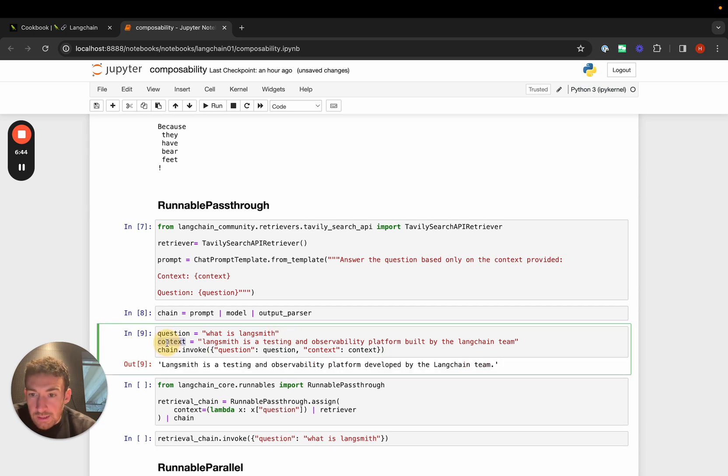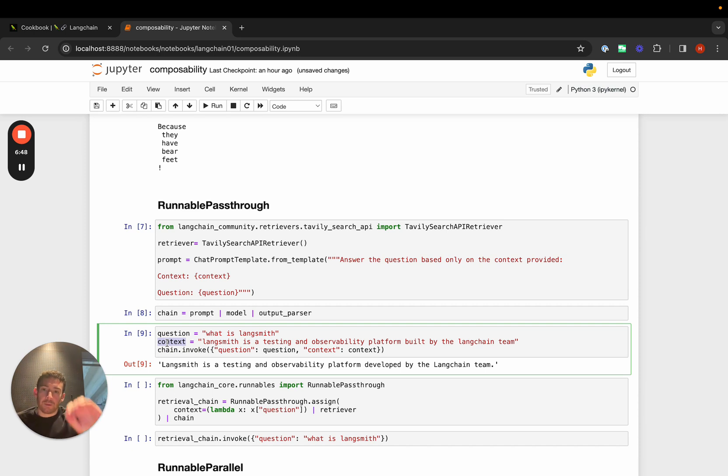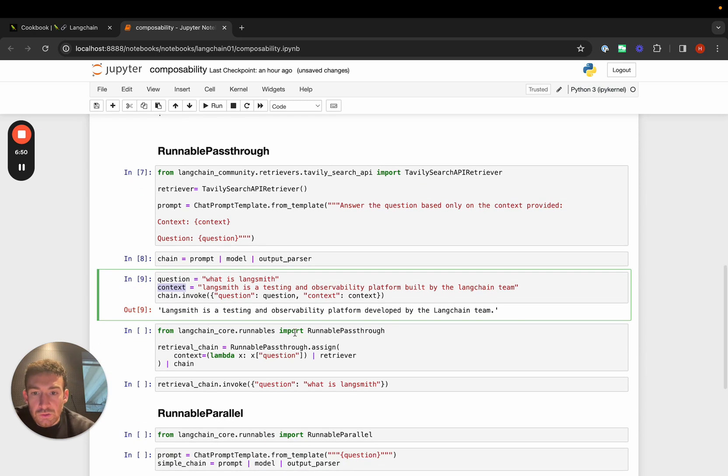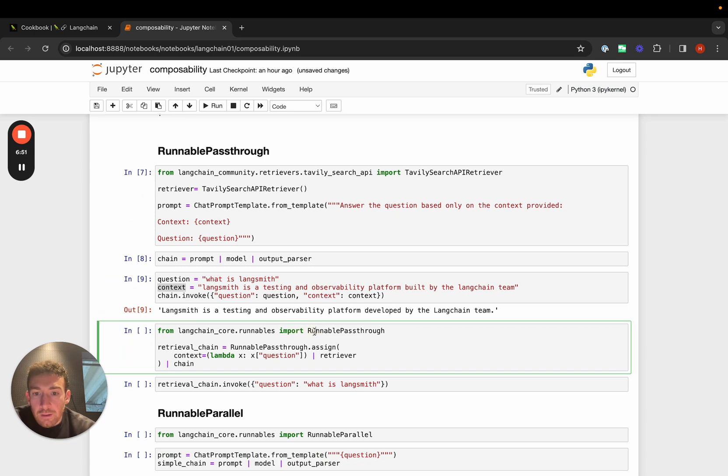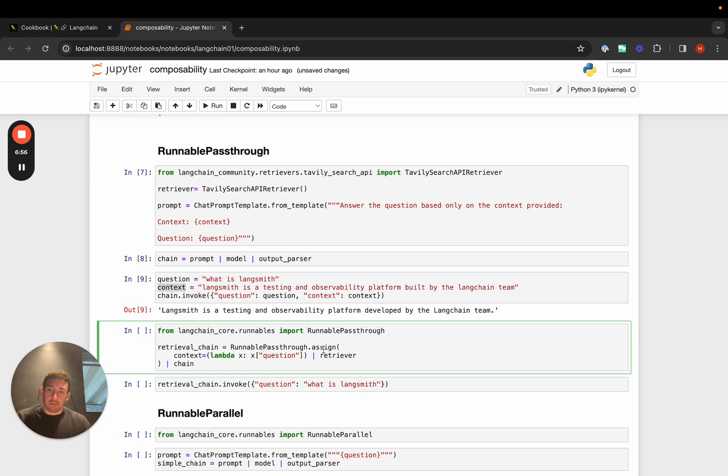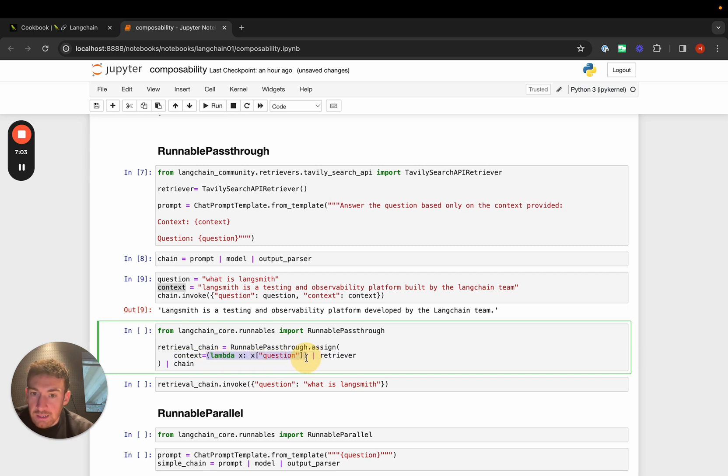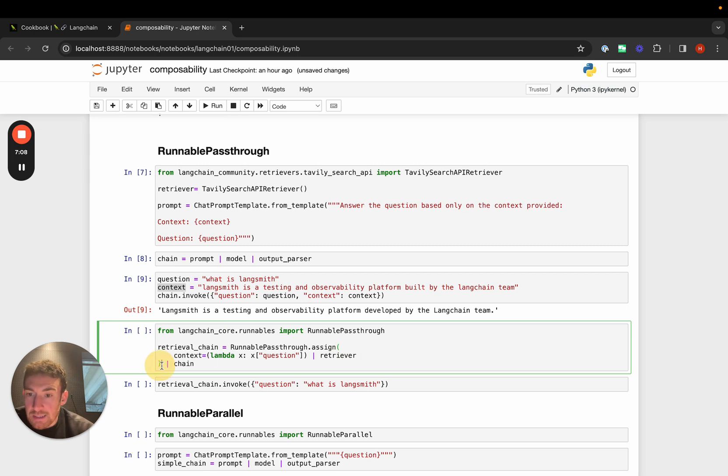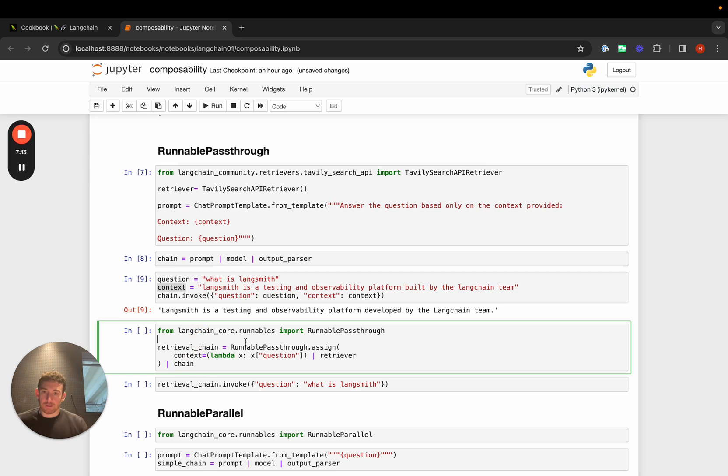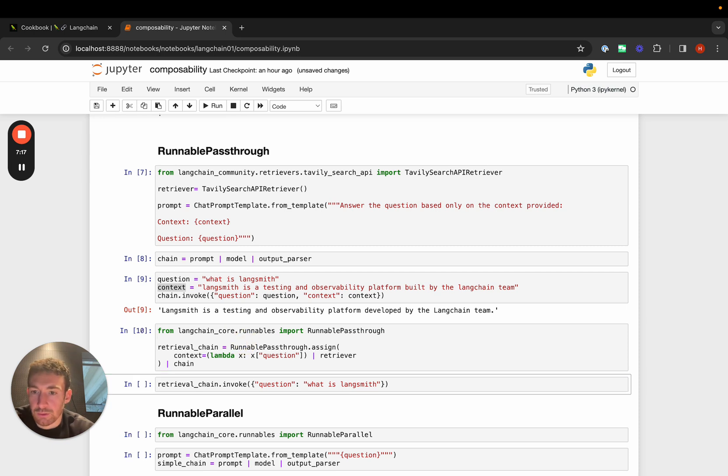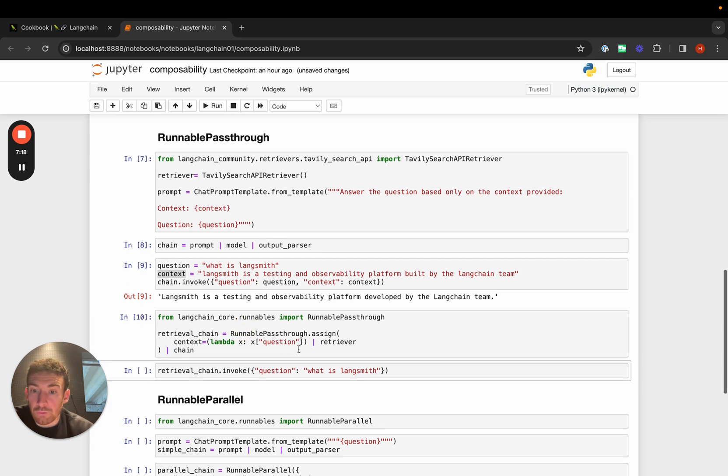But now we want this context to not be passed in by us, but fetched dynamically from a retriever. For that, we can use runnable passthrough dot assign. Assign just adds in an extra key. We can add an extra key called context. This context we can get by first getting the question and passing it to the retriever. The results are stored as context, then we pass that whole thing to the chain above. We can reuse chains in this way really easily - that's part of the composability aspect. We can create this chain and call it.